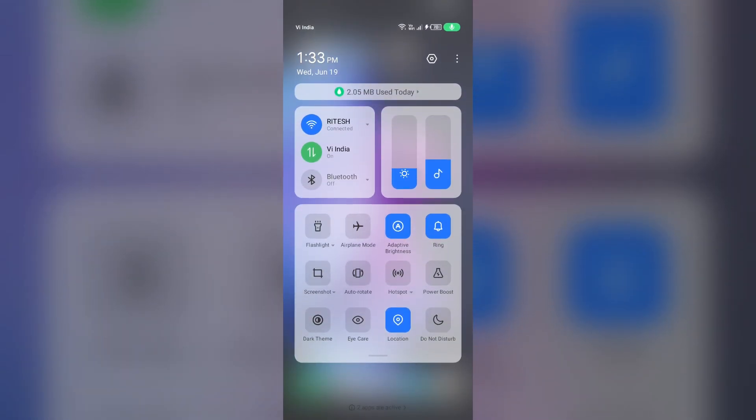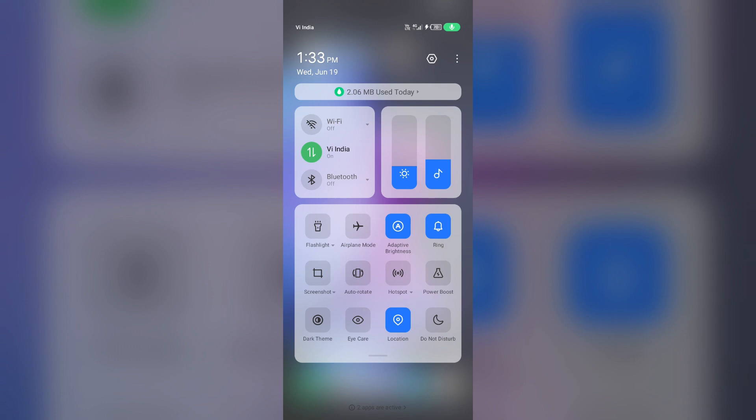If you are using mobile data, turn it off for 5 to 10 seconds then switch it back on. For Wi-Fi users, turn off Wi-Fi for the same duration and then turn it back on.